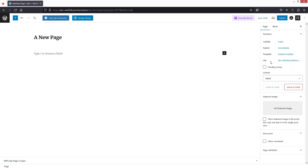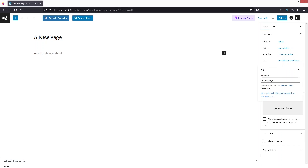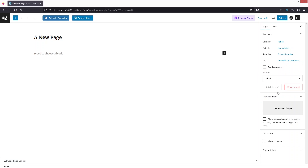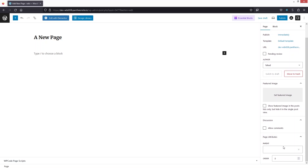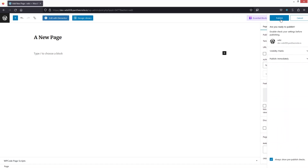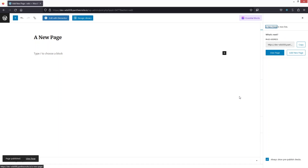After this we have the URL of our page. Clicking it shows the permalink. We also have the Author, Featured Image, Discussion, and finally the Page Attributes. Now let's click on Publish.